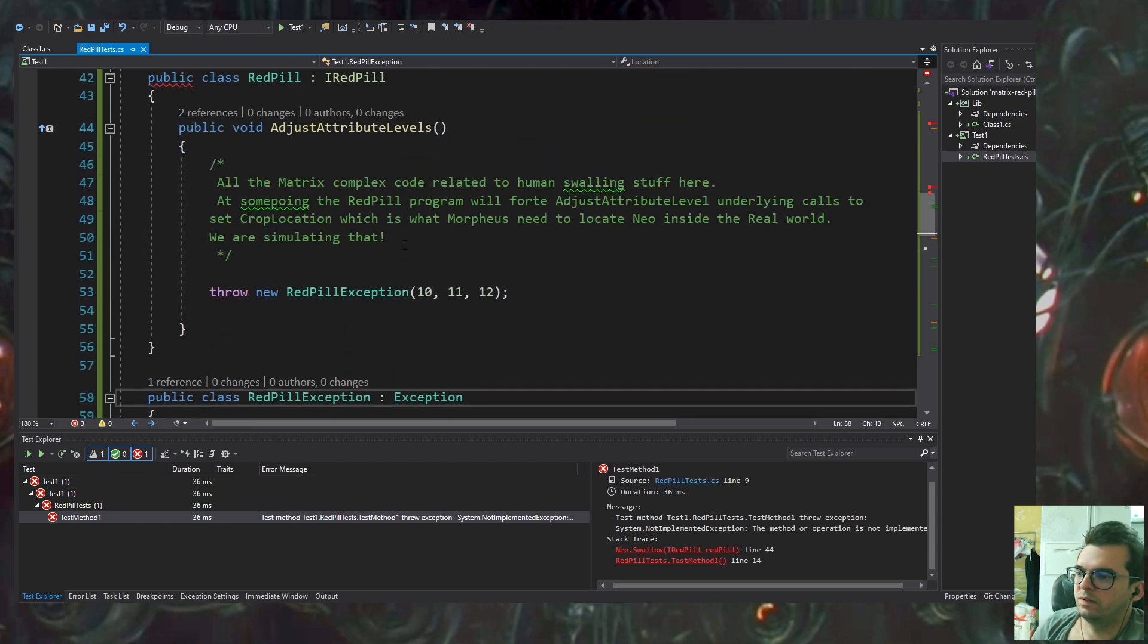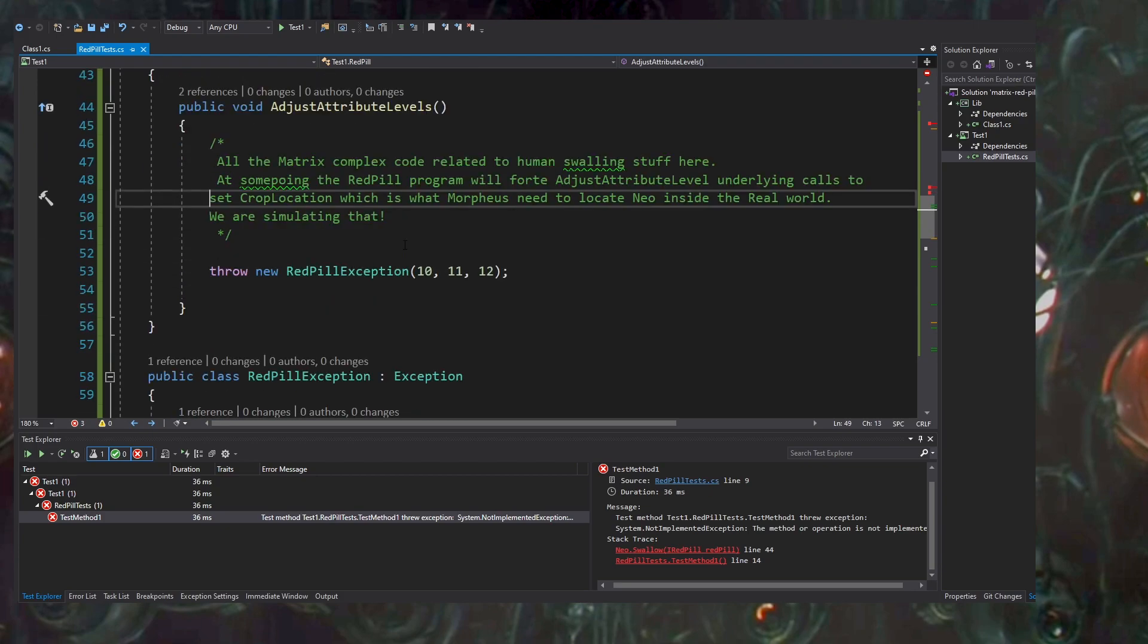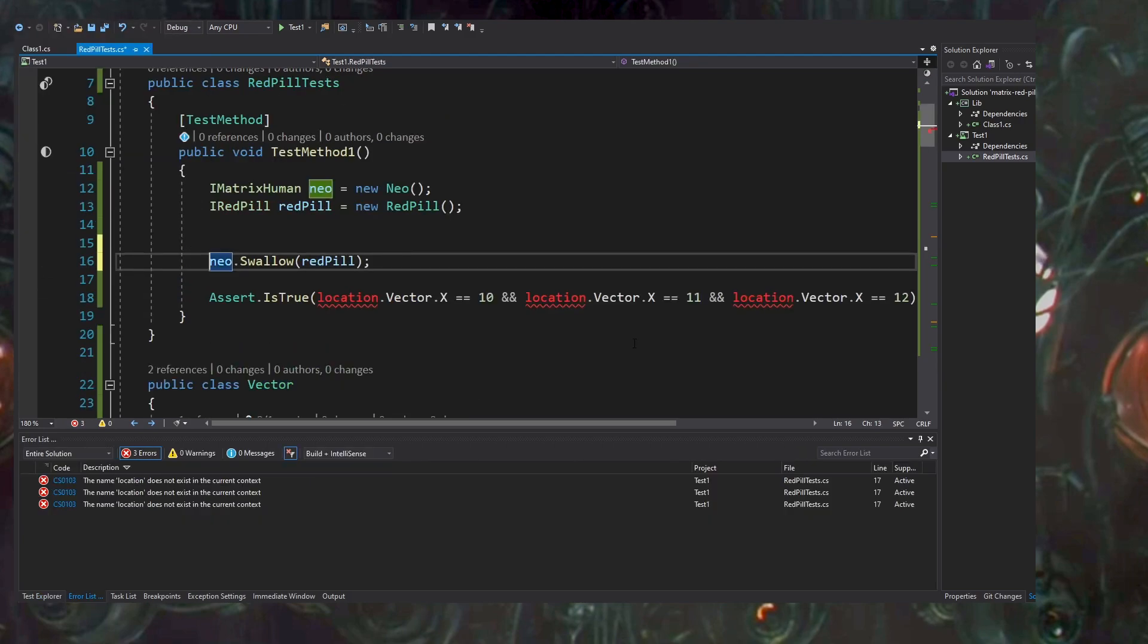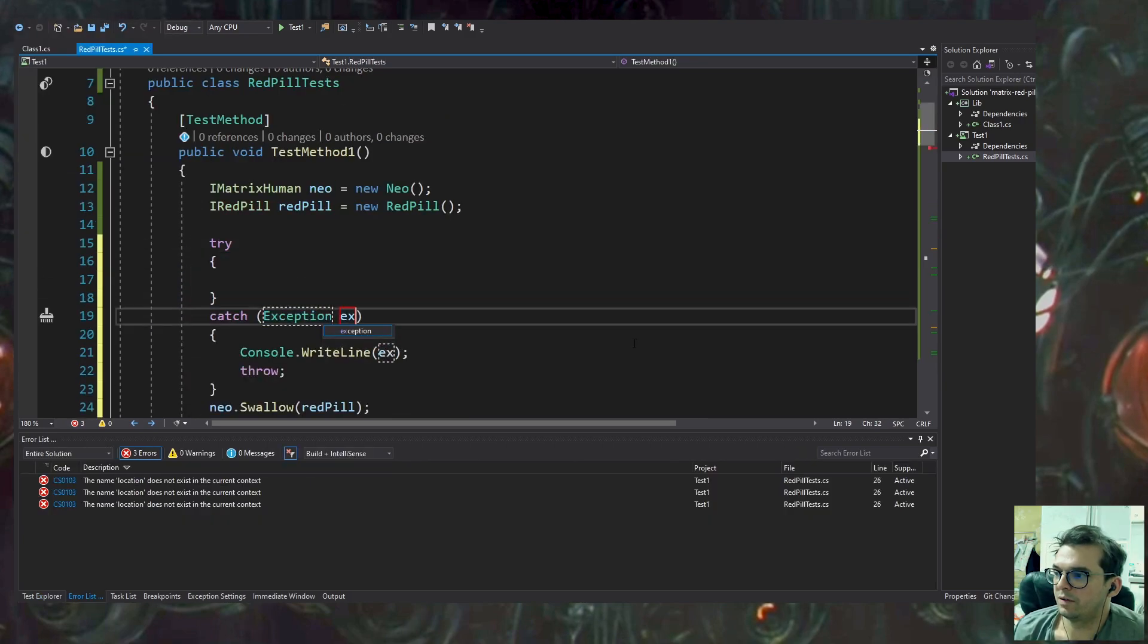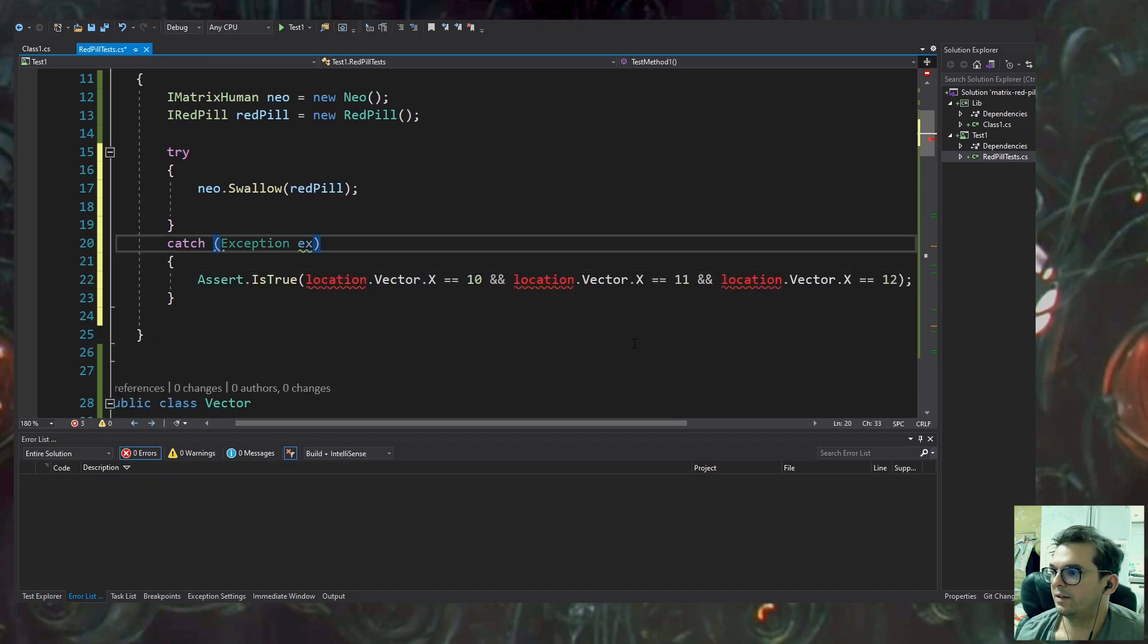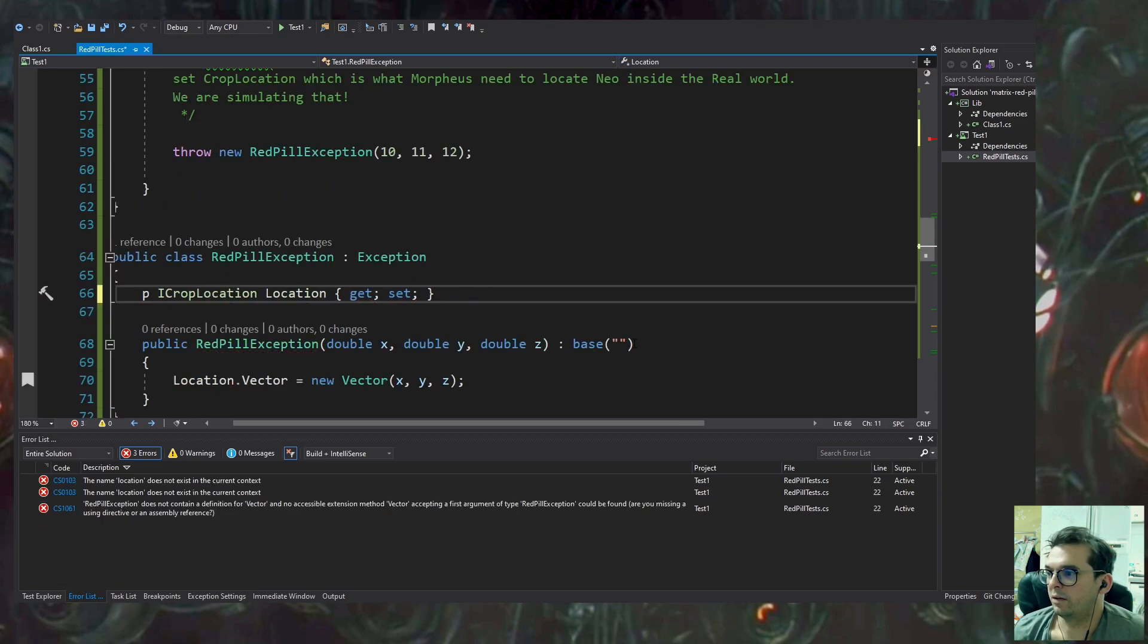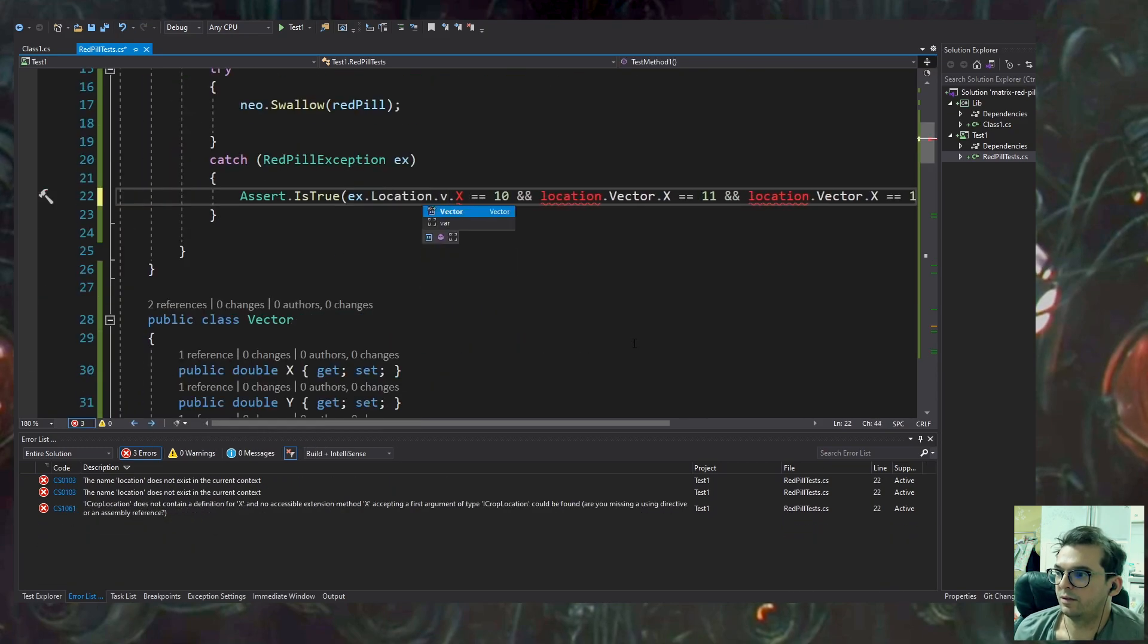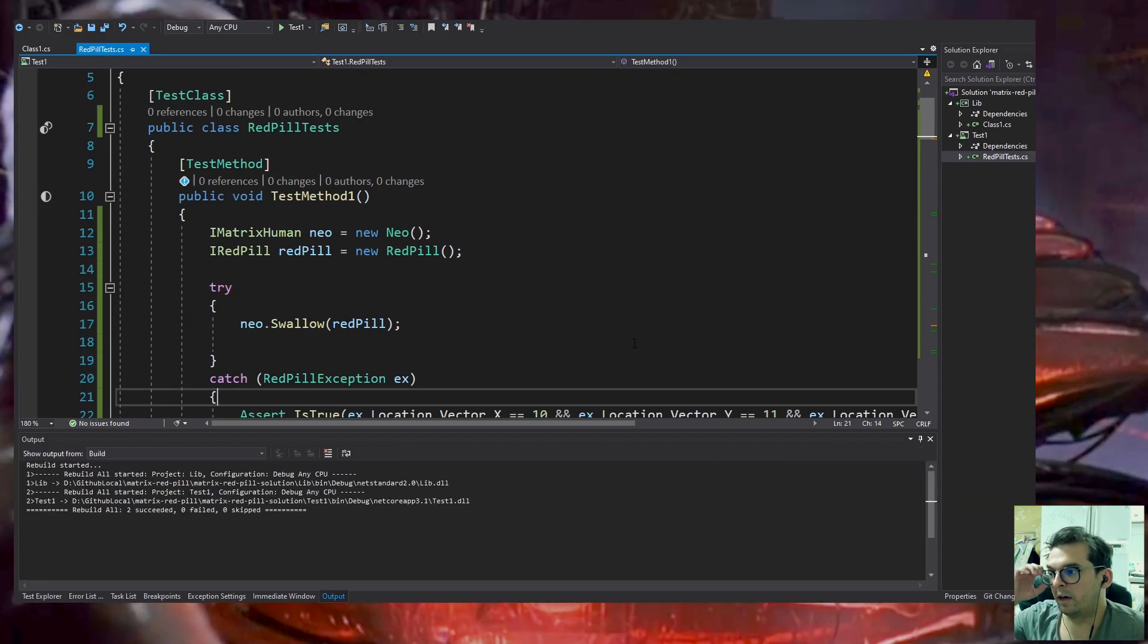I decided not to use a vector as a parameter. Now implementing the exception itself—I mean the unit test. I'm passing the correct coordinates to the assert test.